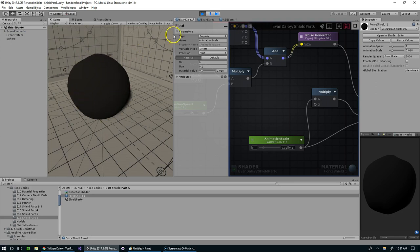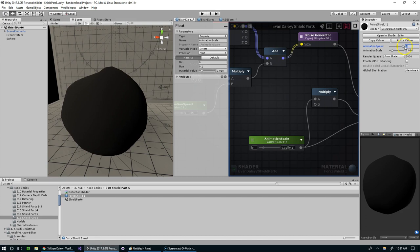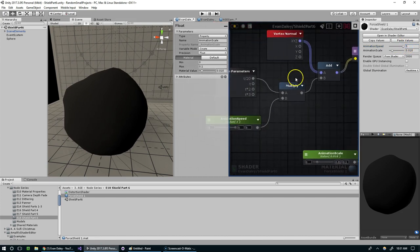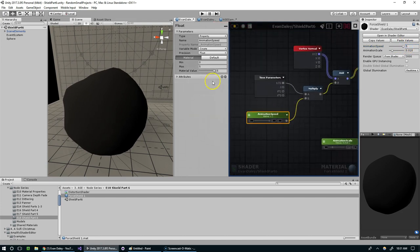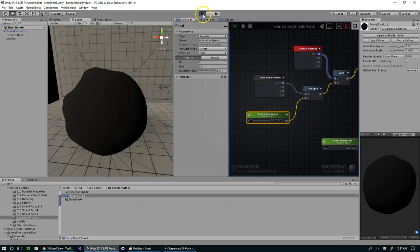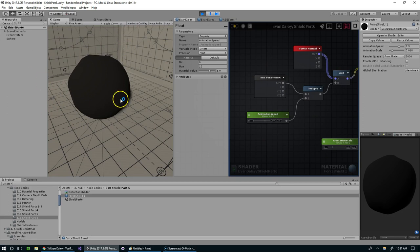It's moving pretty slowly, so why don't we go ahead and set the animation speed up to—maybe this should be like 0 to 10. I'm going to set it to 6.8 and compile. That's the desired effect.